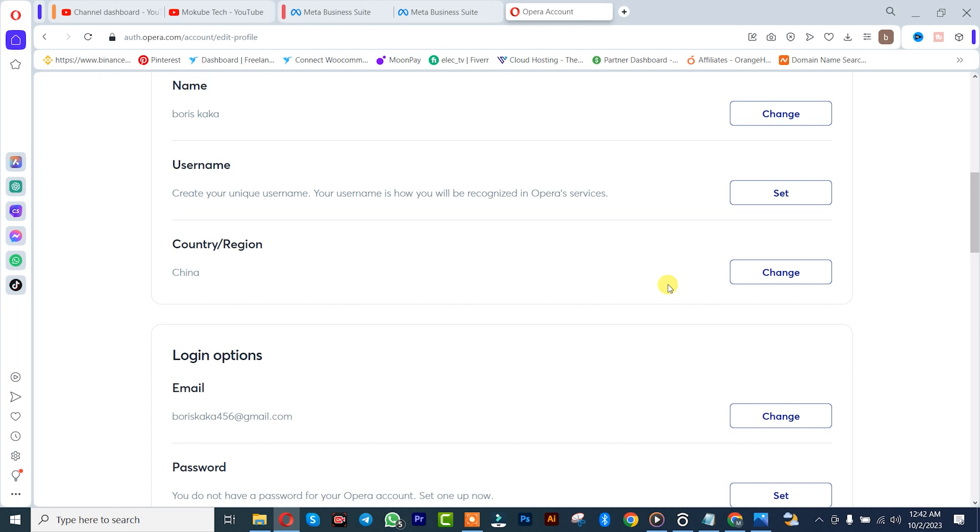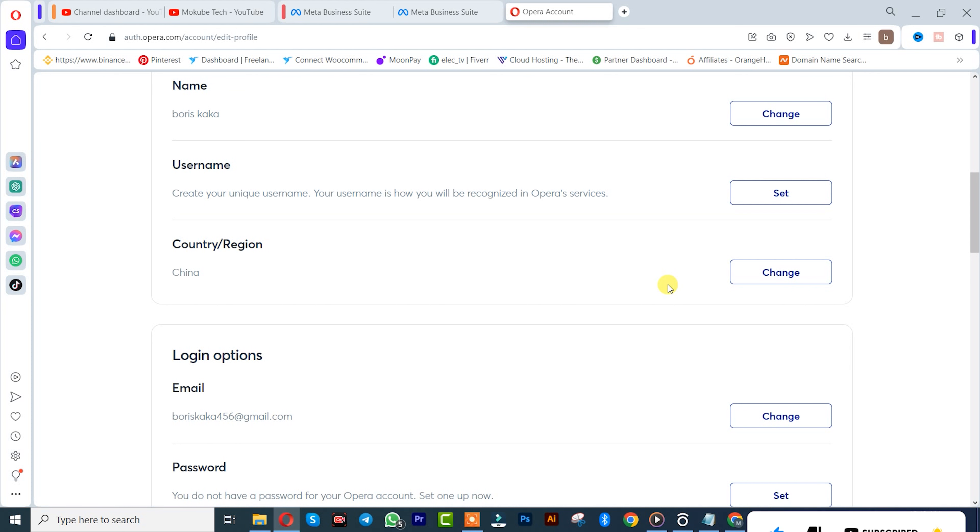region in your Opera menu. Thank you guys for watching. Don't forget to leave your comments below if you face any difficulty doing this. We love you all. See you in the next video, peace out!